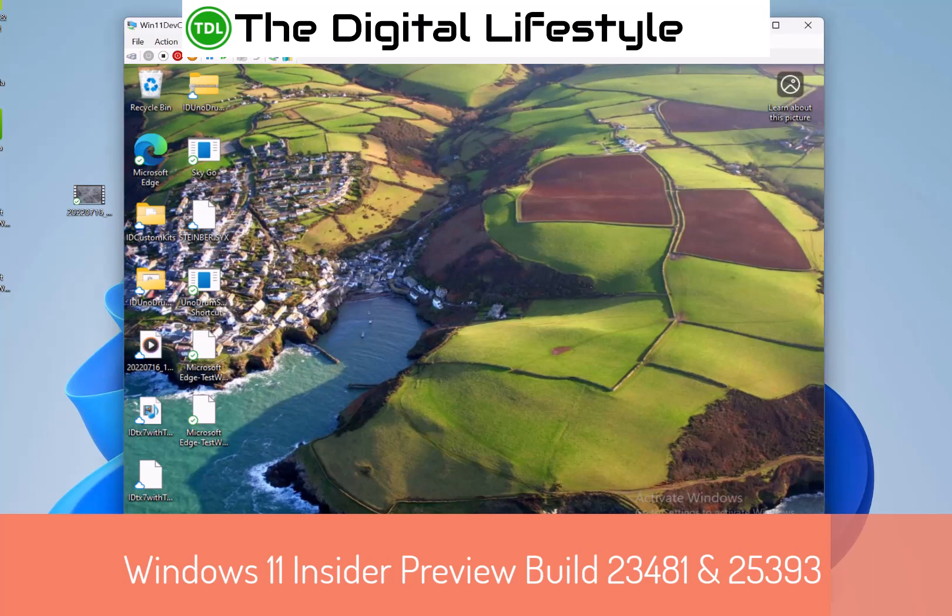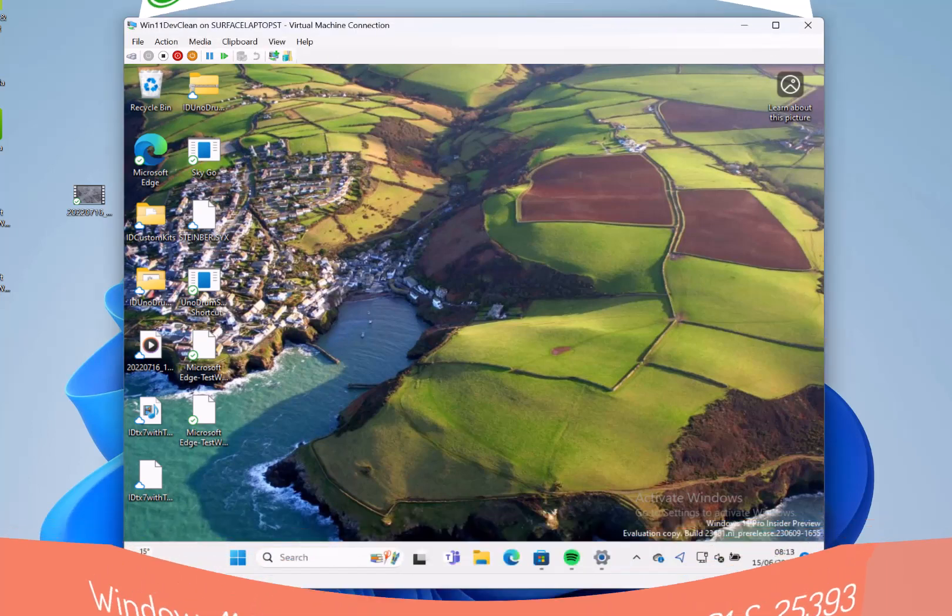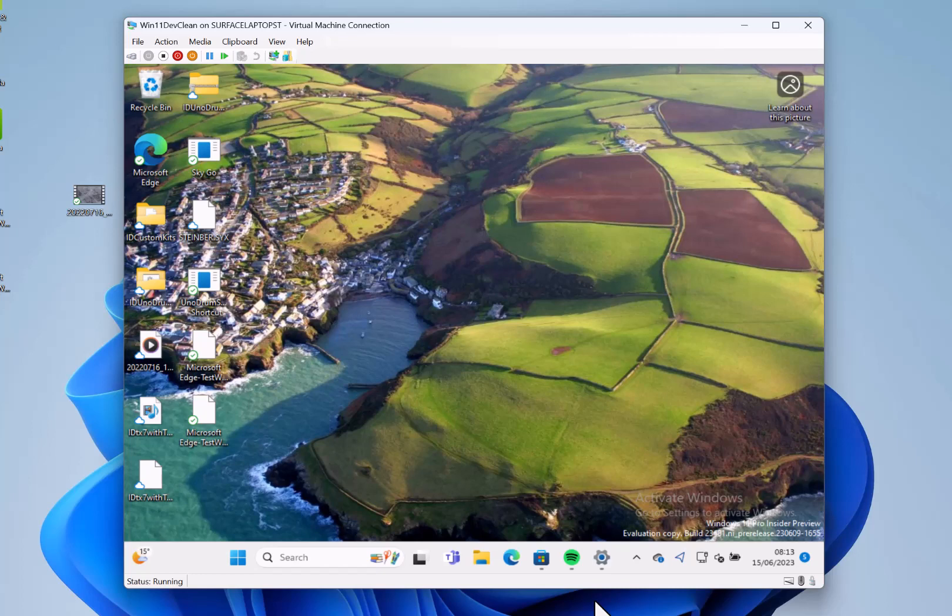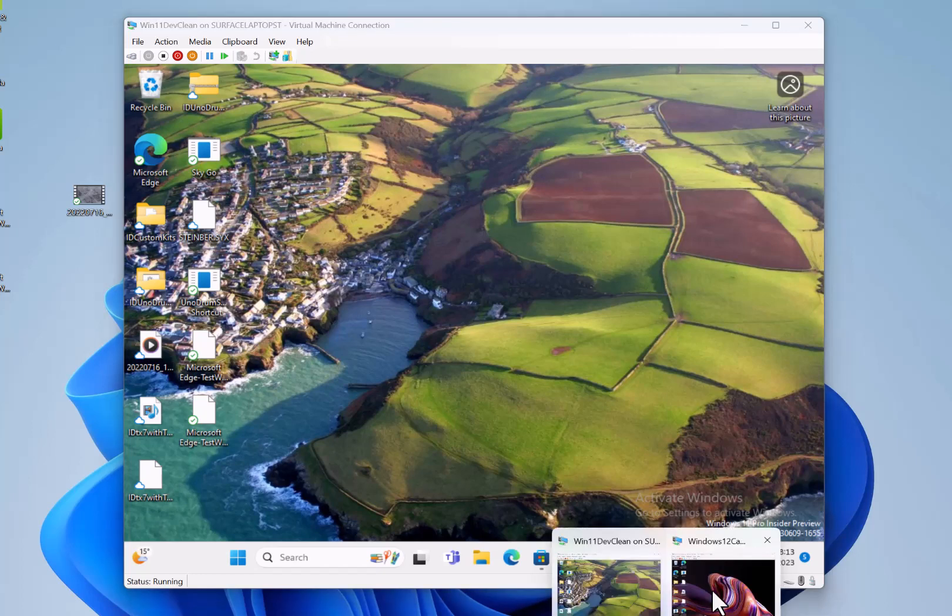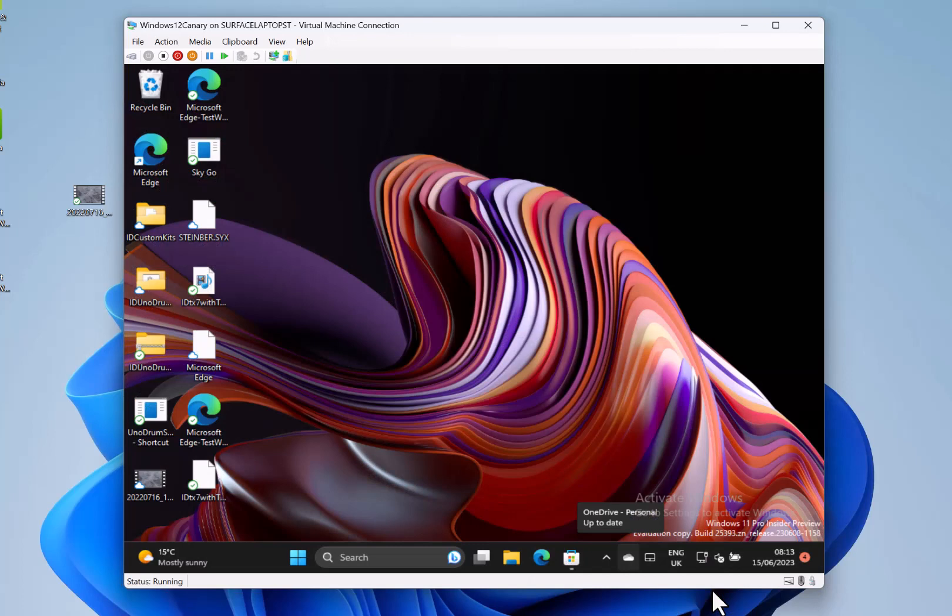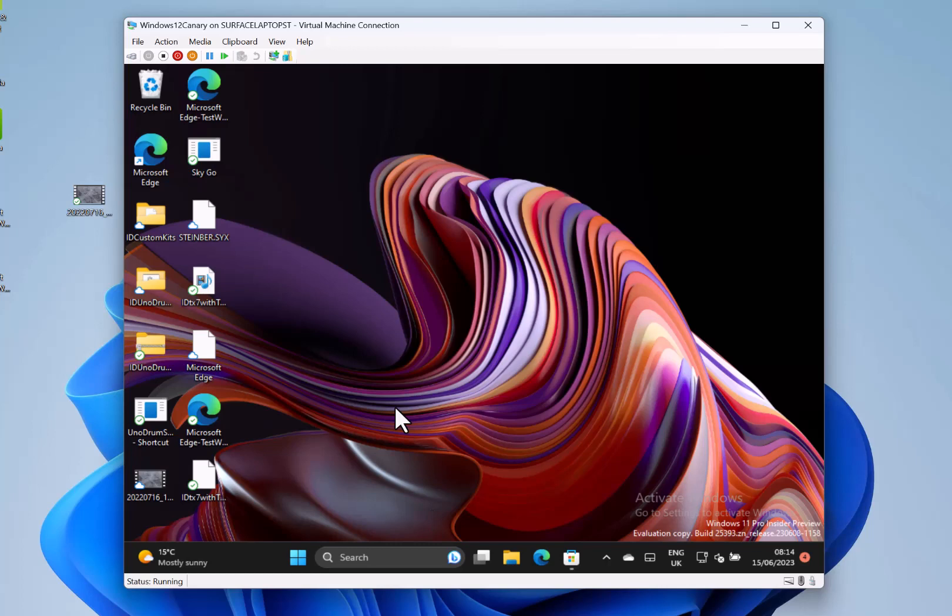Welcome to the video from gslife.com. In this video we'll be looking at build 23481 for Windows Insiders on the Dev channel, plus we've also got 25393 for Windows Insiders on the Canary channel. With the Canary one there is no blog post, so I haven't got any details of what's new, but I thought I'd let you know that there is this build.